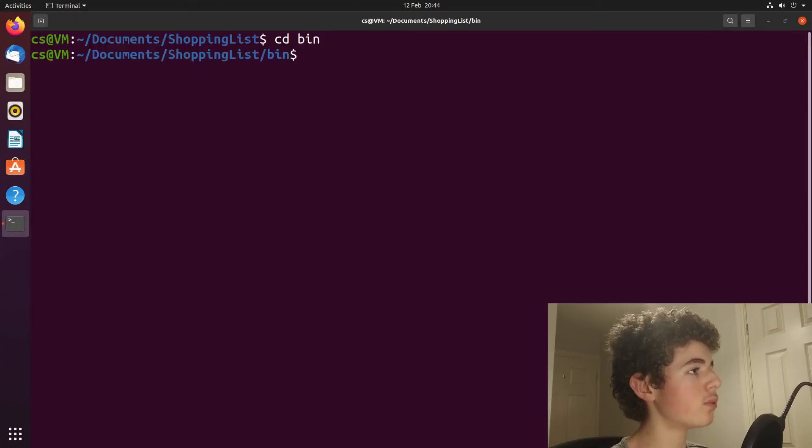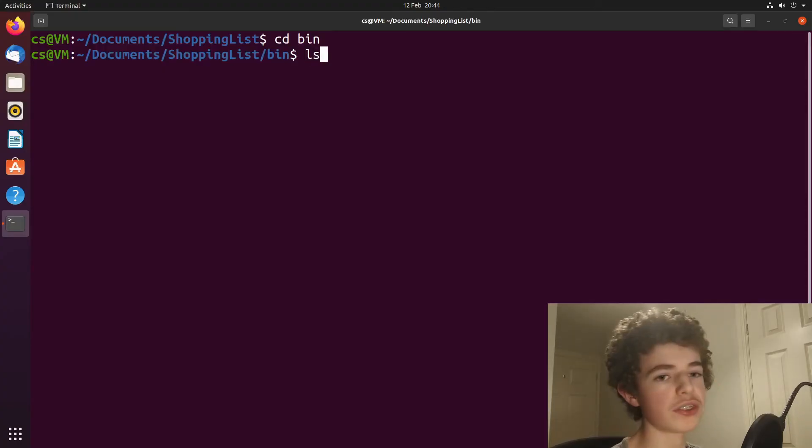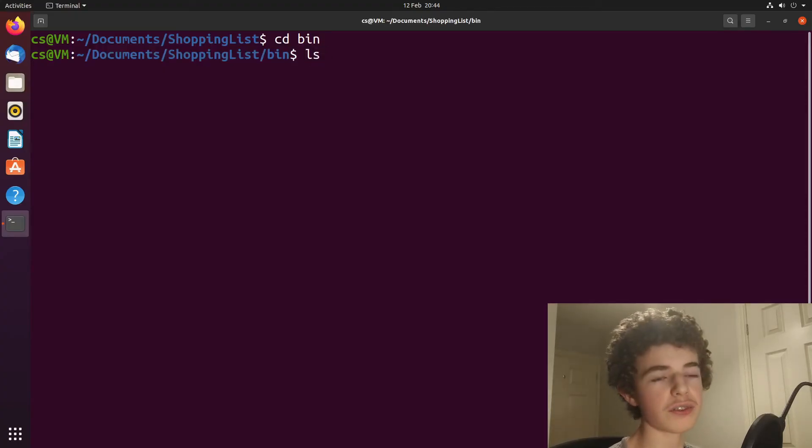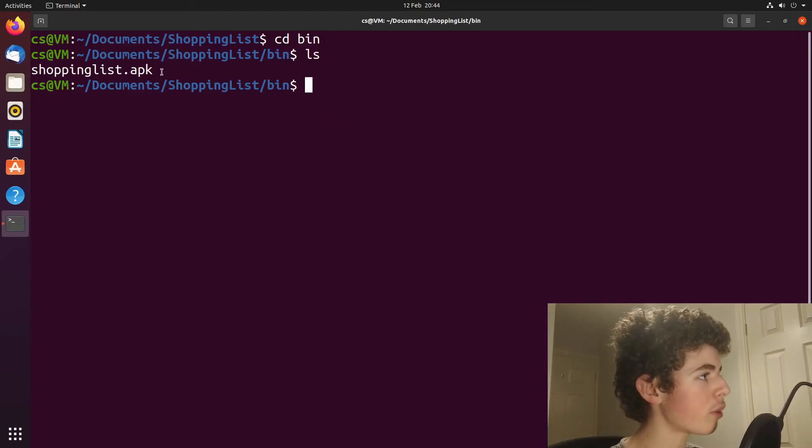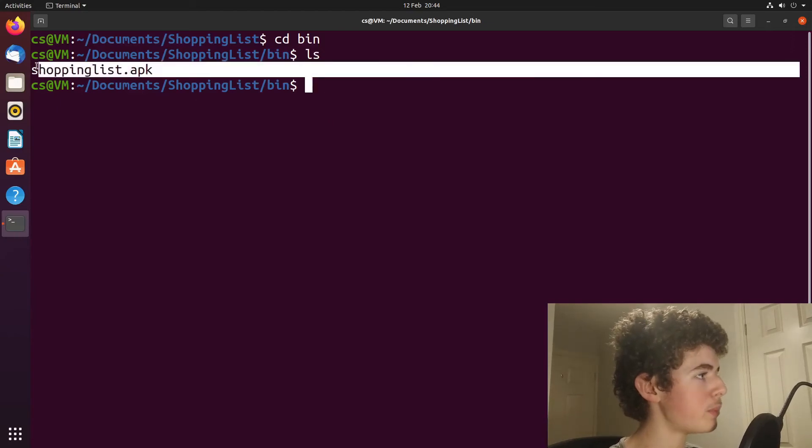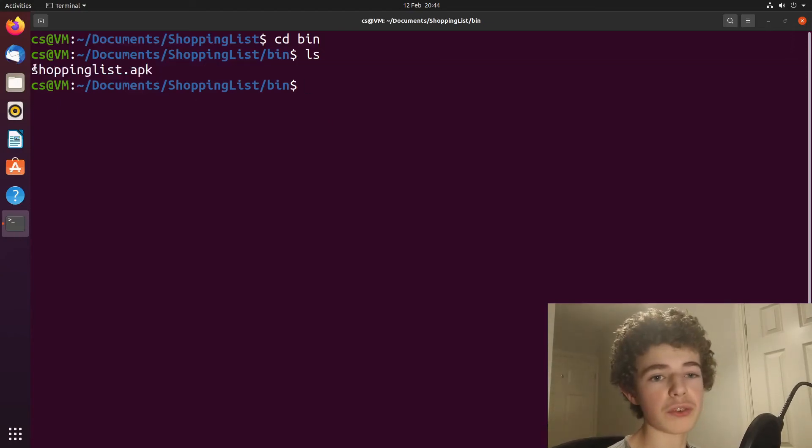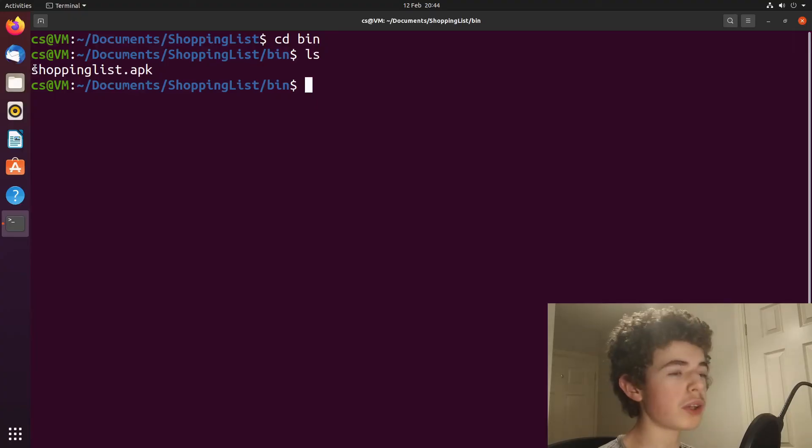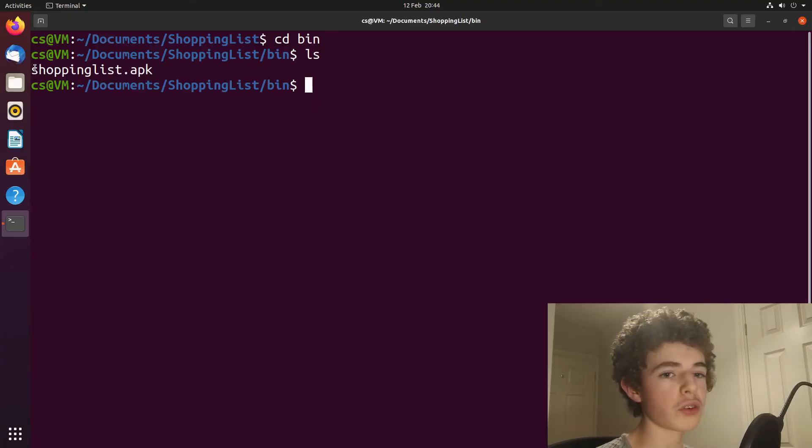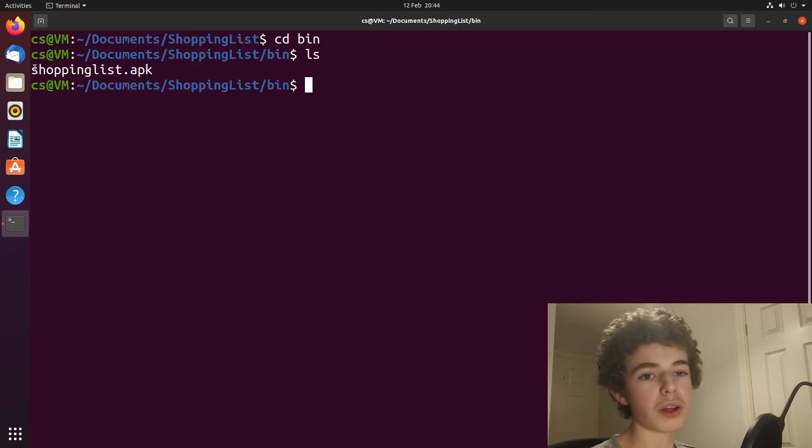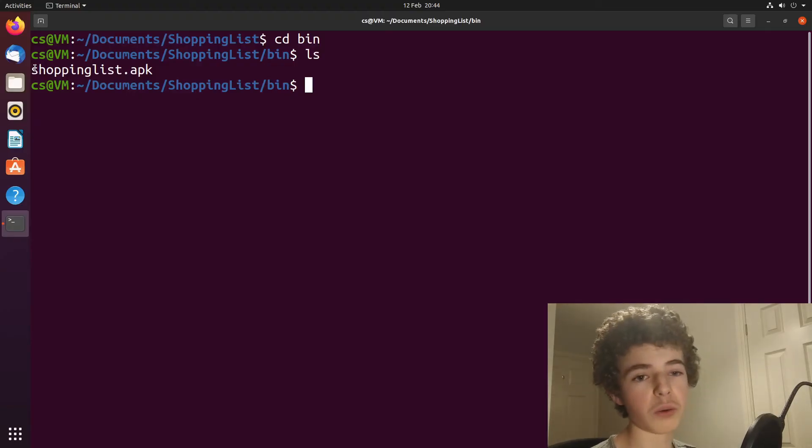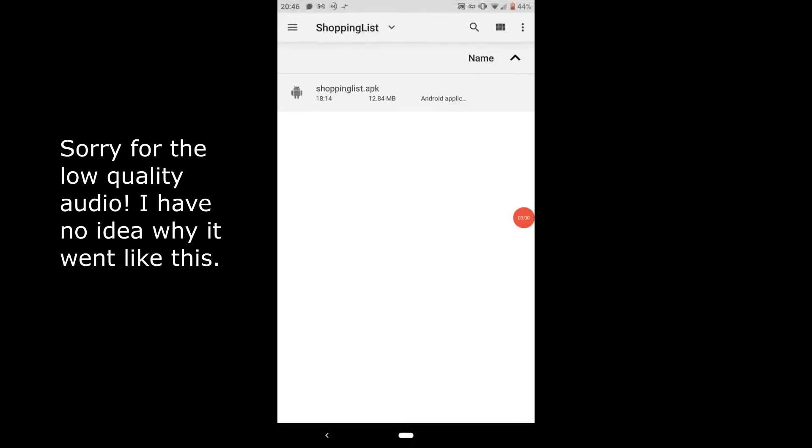And once we've done that, if you type in ls to list all the stuff that's inside that folder, you can see we've got shopping list dot APK. You also might be called something different, but what we need to do now is we need to get this off our virtual machine and onto our phone. You could use Google Drive, but I'm going to be using OneDrive. So I'm going to jump over to my phone now, and I'm going to show you how to install it.